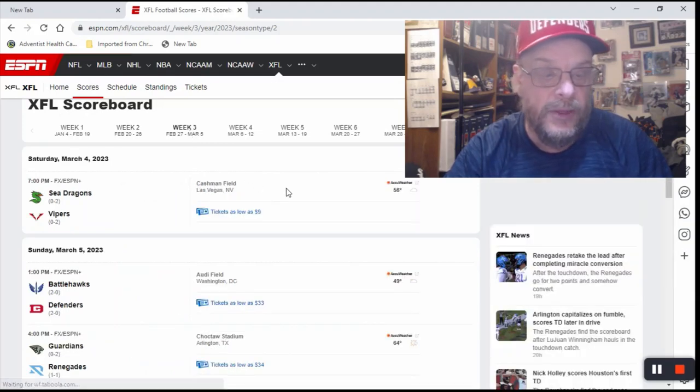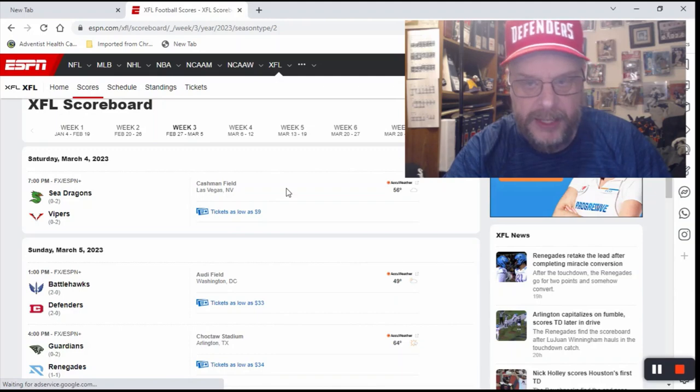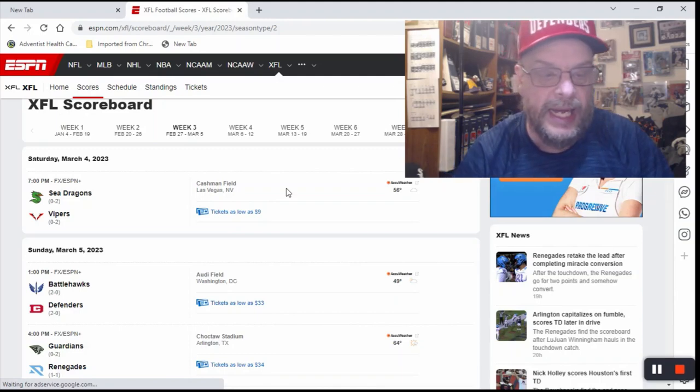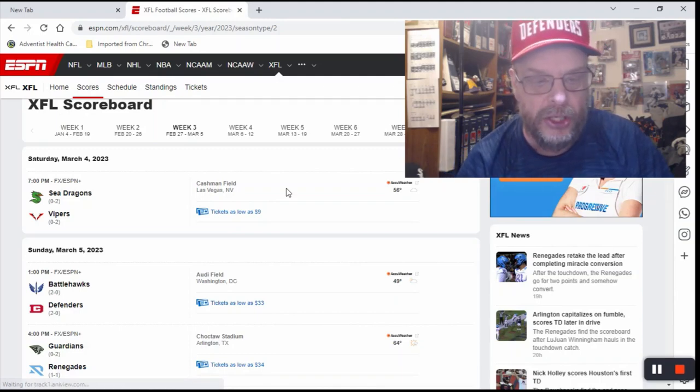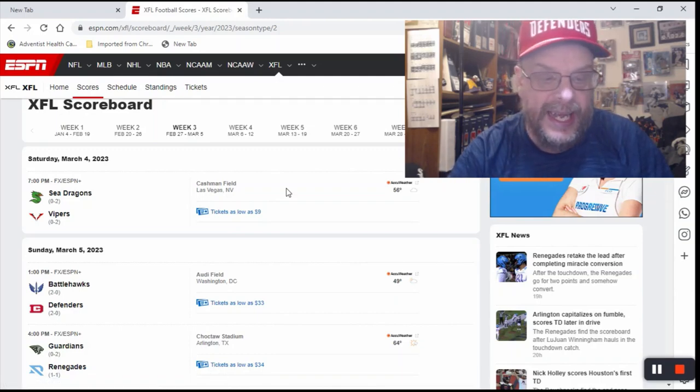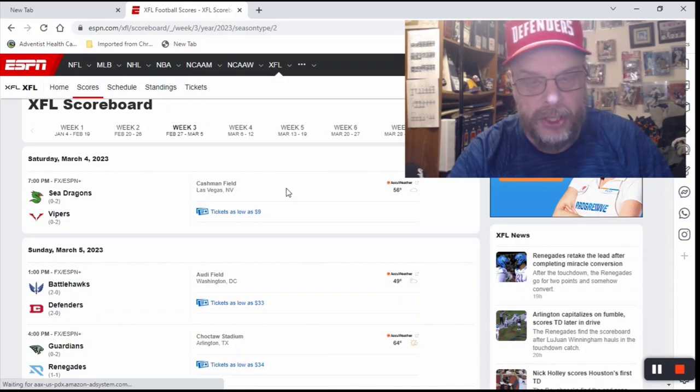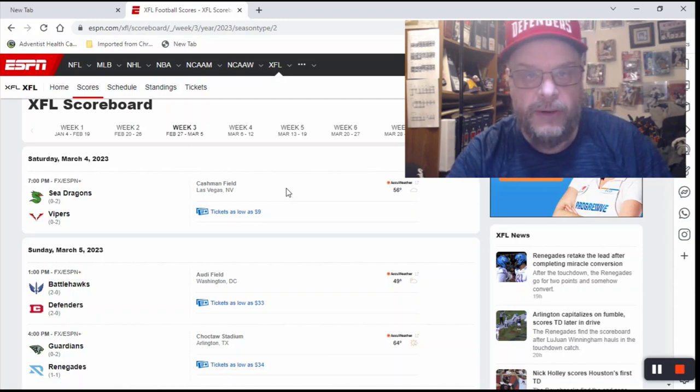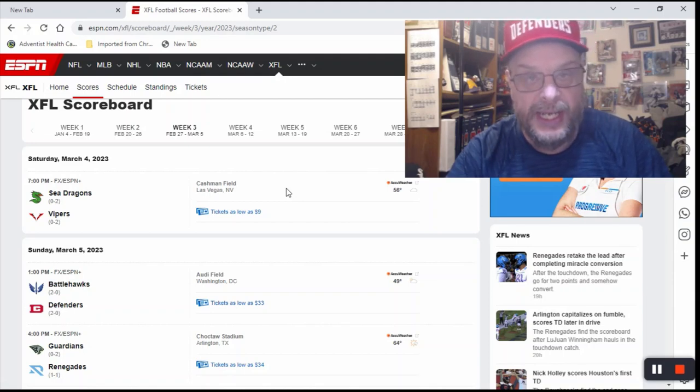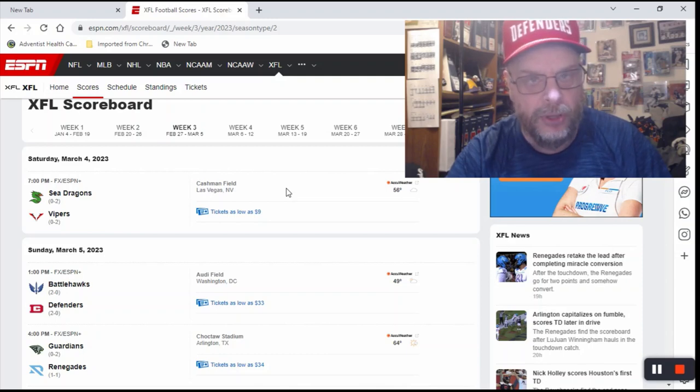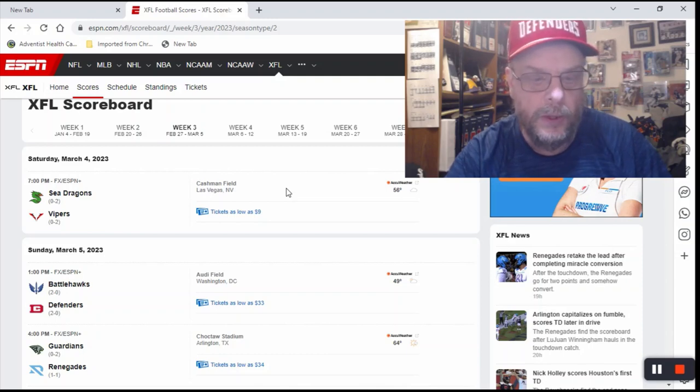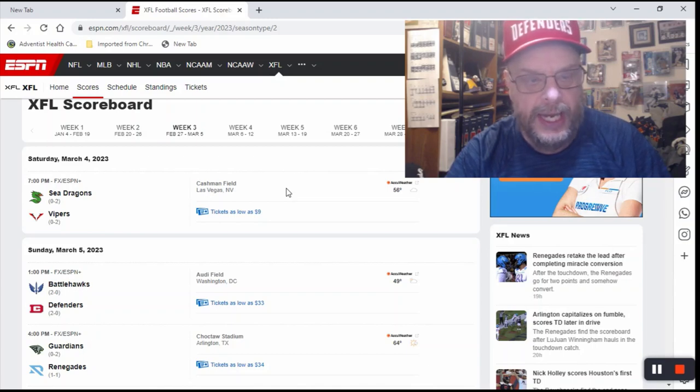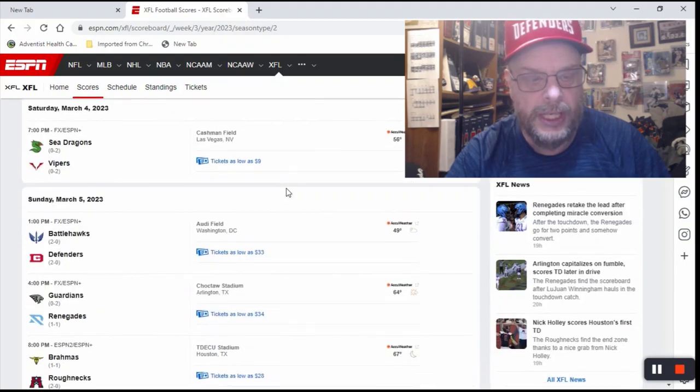Week three, the first game will be on Saturday, March 4th, and that will be the Sea Dragons and the Vipers. Now, even though the Sea Dragons are 0-2, I've got them winning this game visiting the Vipers. The Vipers haven't been really impressive, so we're going to go ahead and take the Sea Dragons on the road in this game over the Vipers.